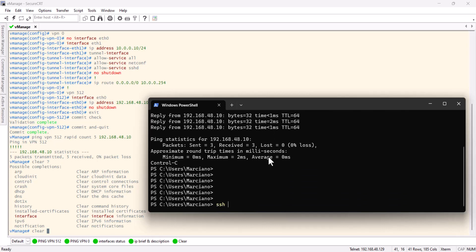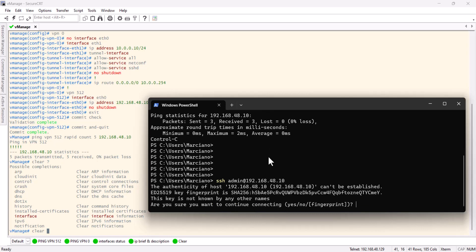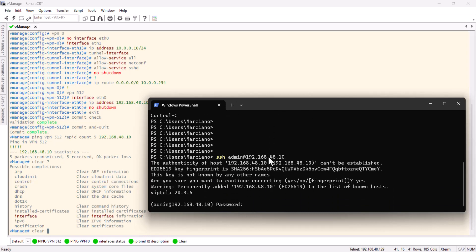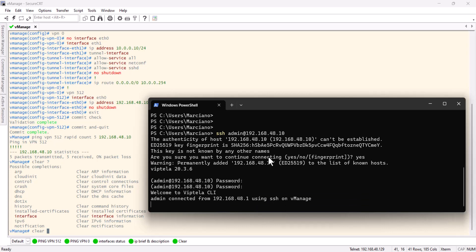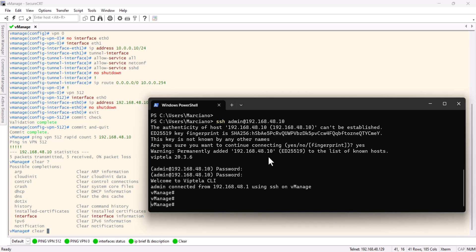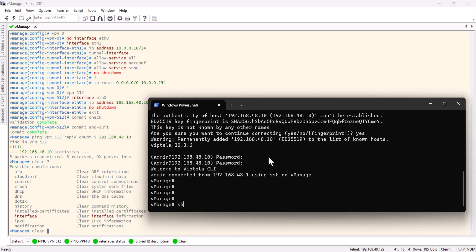Now let's try to SSH to the vManage through the command line. Admin. Wrong password. Admin. There you go. So I can do show running VPN and I can see the configuration that I did.